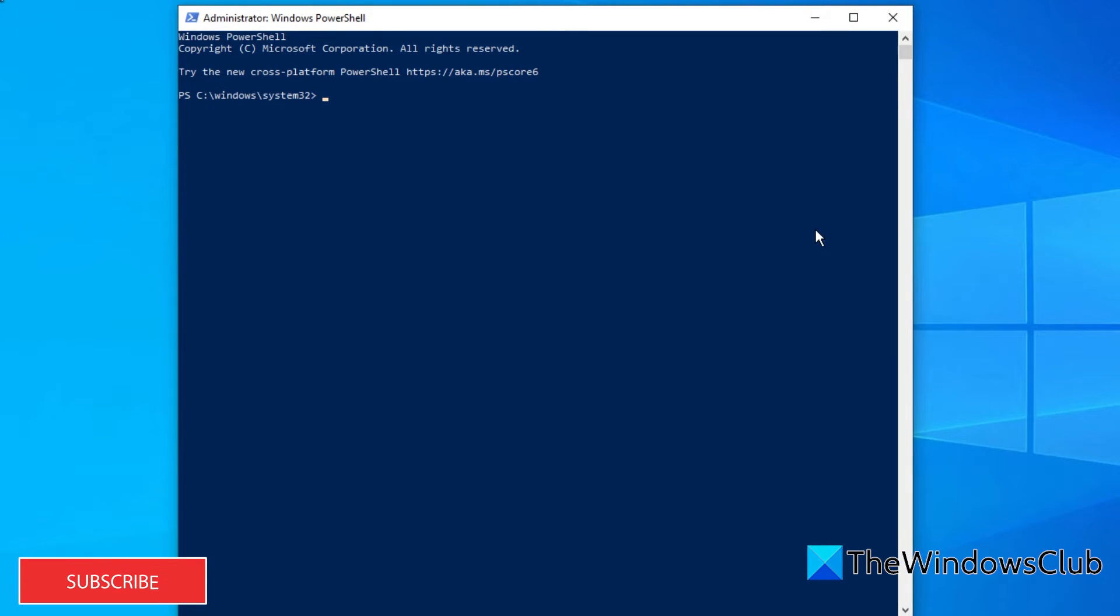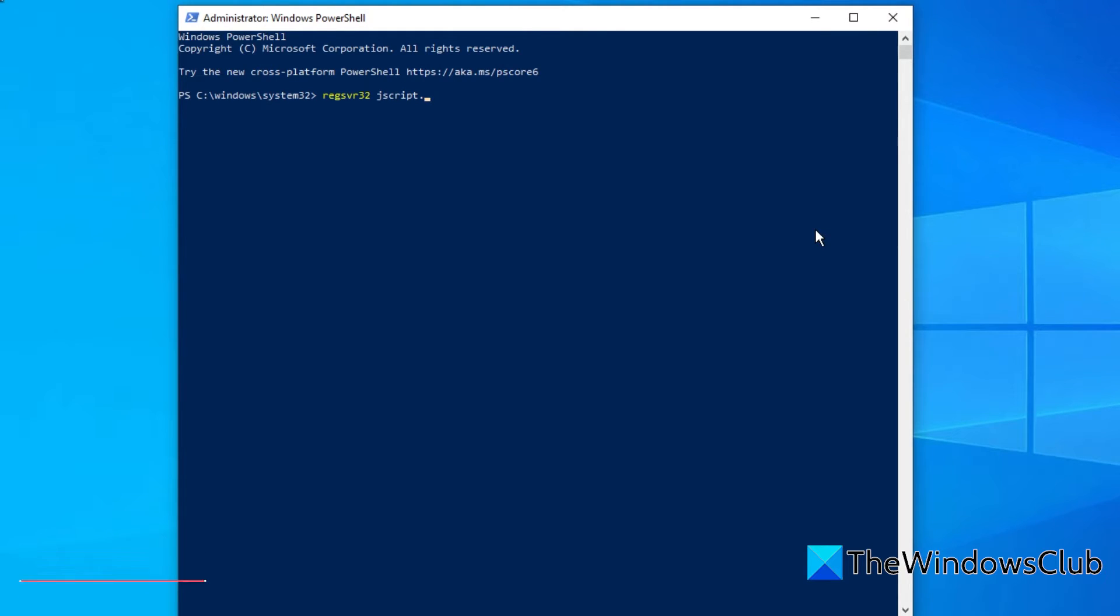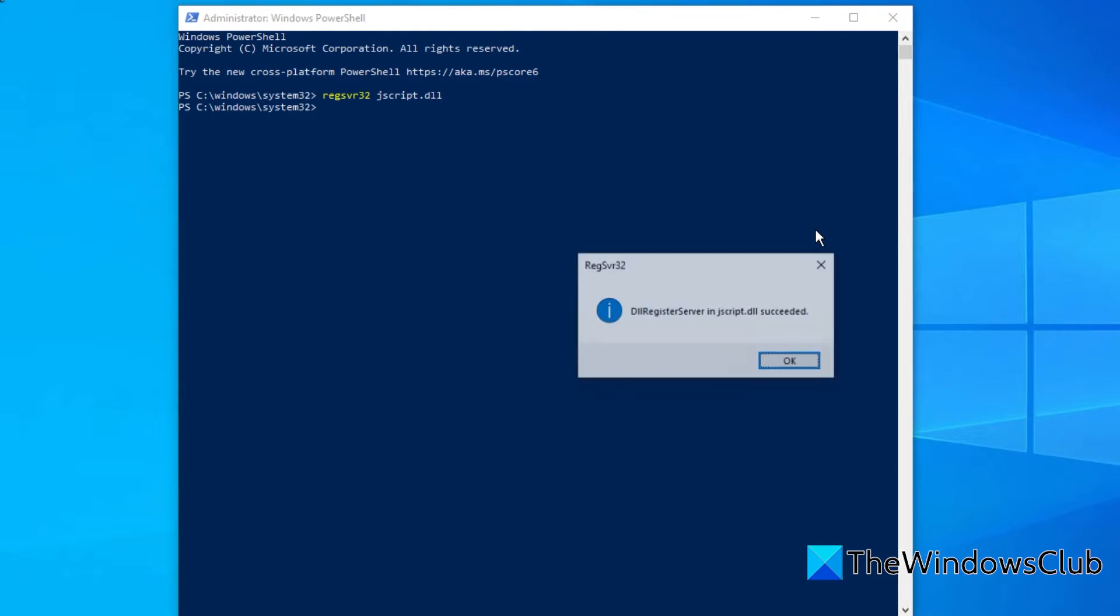Type REGSVR32 JSCRIPT.DLL and hit Enter. You should see a confirmation box telling you that JScript.DLL has succeeded.